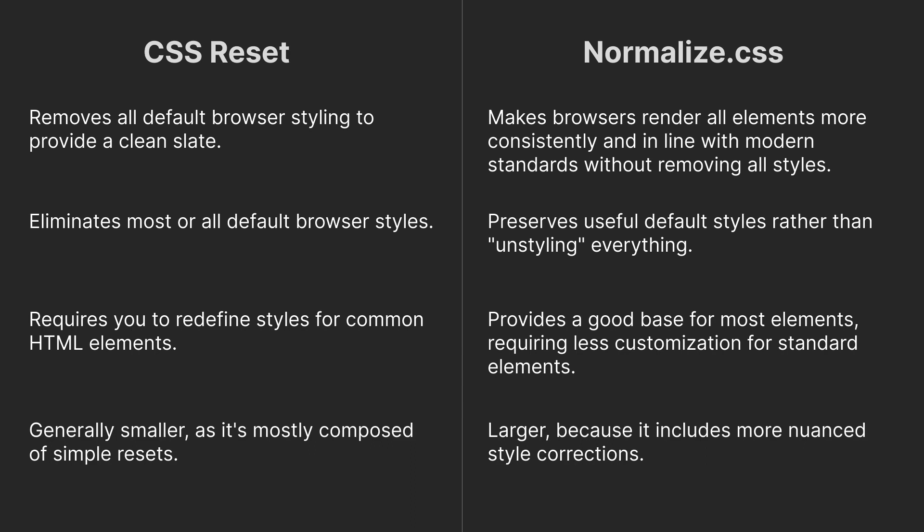CSS Reset is smaller in size and consists of simple resets, while Normalize CSS is larger because it includes more nuanced style corrections.